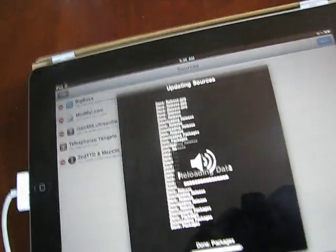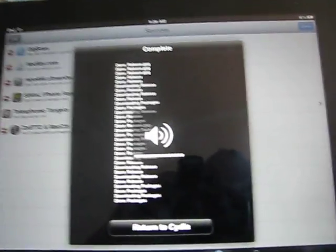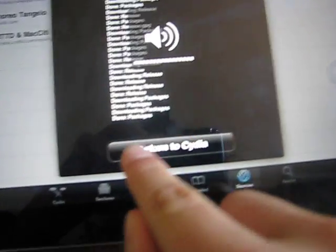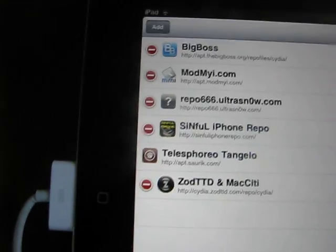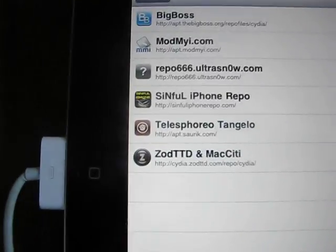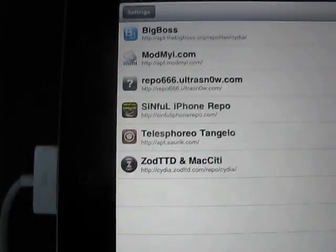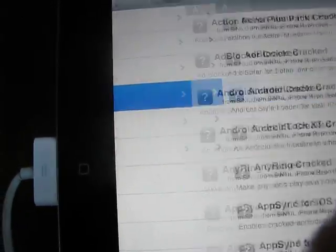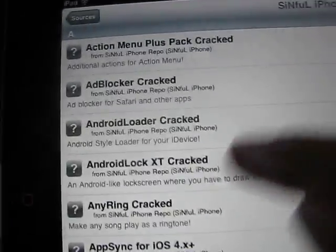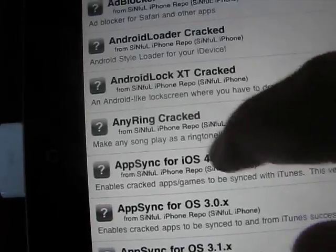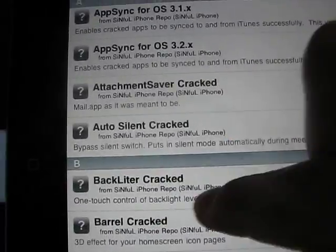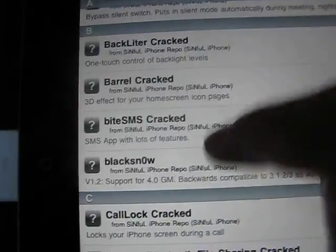They're all in Cydia — and see, this is the Return to Cydia button. Click Done here. And now, as you can see, there will be a source called Sinful iPhone Repo right there. Basically all this stuff has 'cracked' after it — these are all paid apps from Cydia, now available for free.